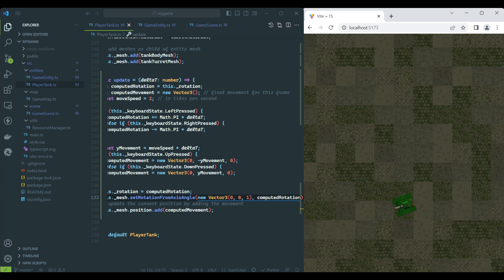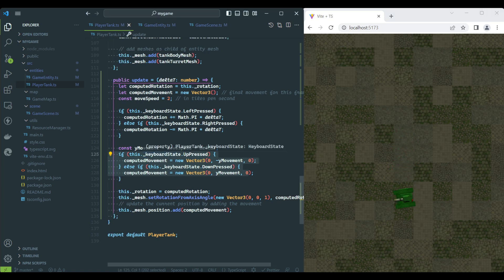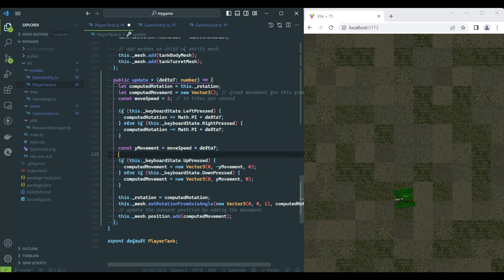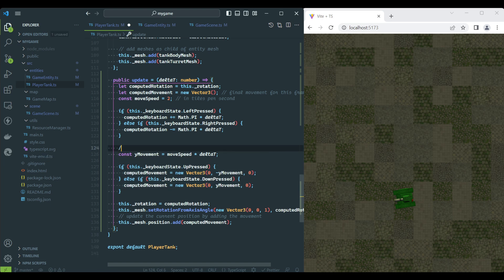Rotation now works as expected, but the movement is not taking the rotation into consideration. If we apply a rotation, the tank no longer moves on the Y-axis alone.